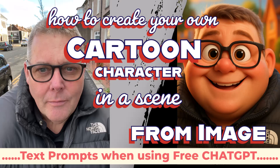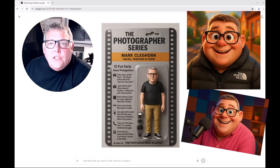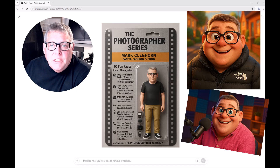Hi, I'm Mark Cleggorne and welcome to the Photographer Academy. Today I'm continuing my series on creation of character based on free ChatGPT.